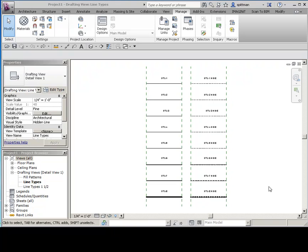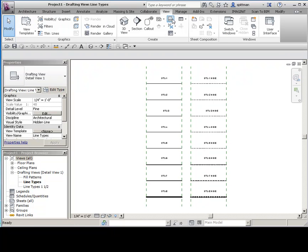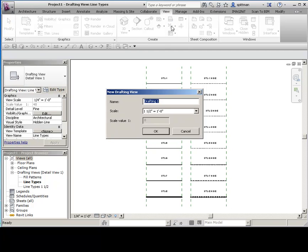So I've started a new project based off of my drafting template. And you could do this with your standard working template, it's just got a lot more stuff in there than you need. So that's why I prefer to do this with a drafting template. So once we've got this started, we're going to create a new view. So we need to create a drafting view. And you'll name it accordingly. So stair-based detail is what this is going to be. And if you know the scale, go ahead and set it right now.